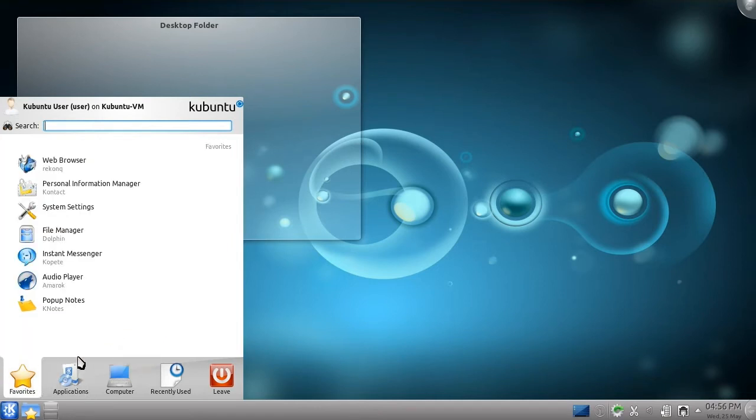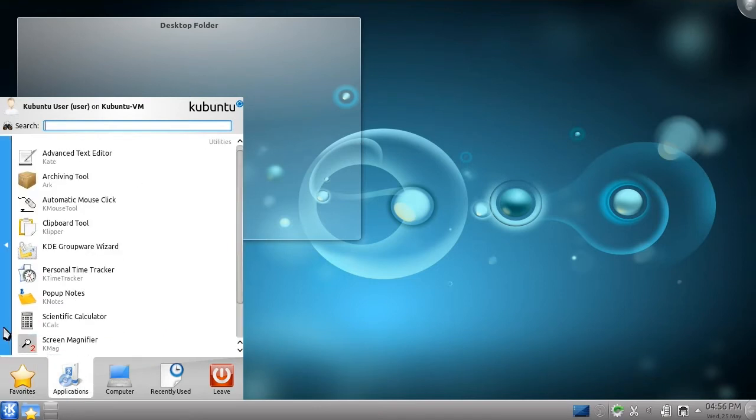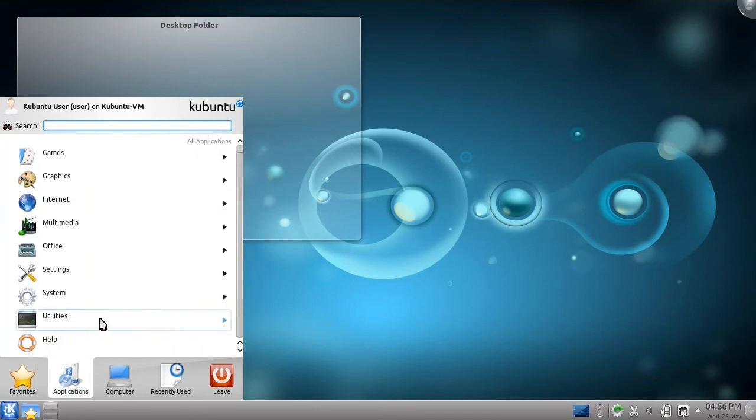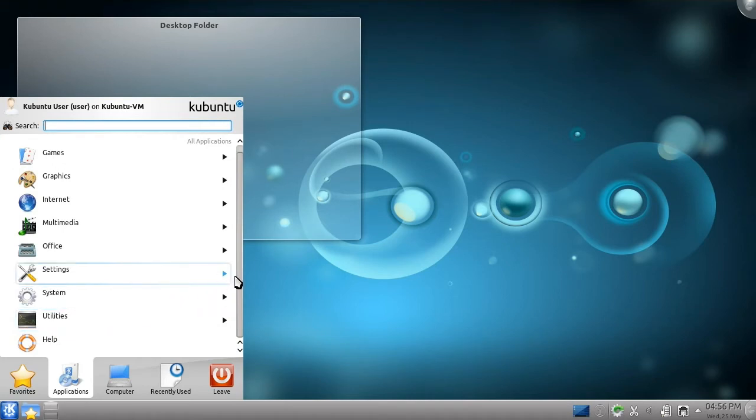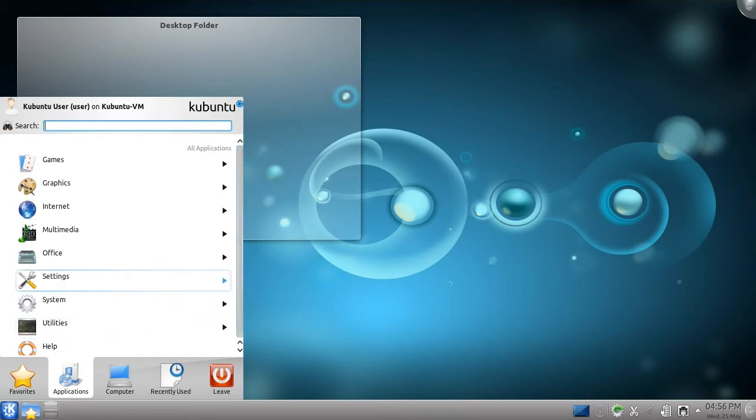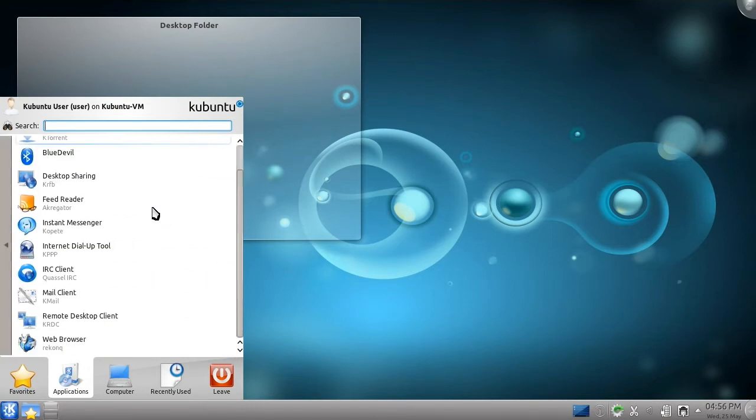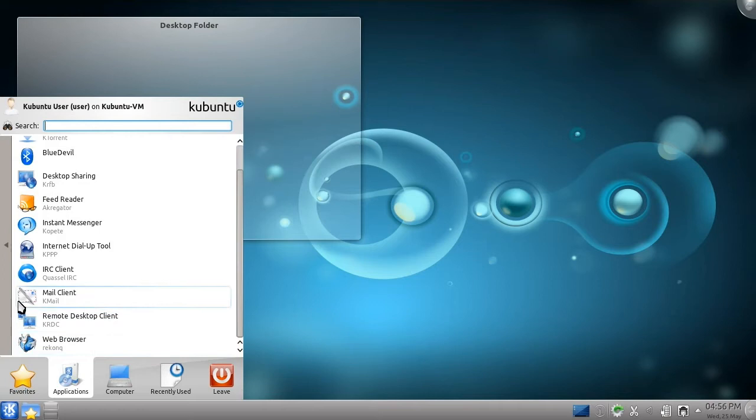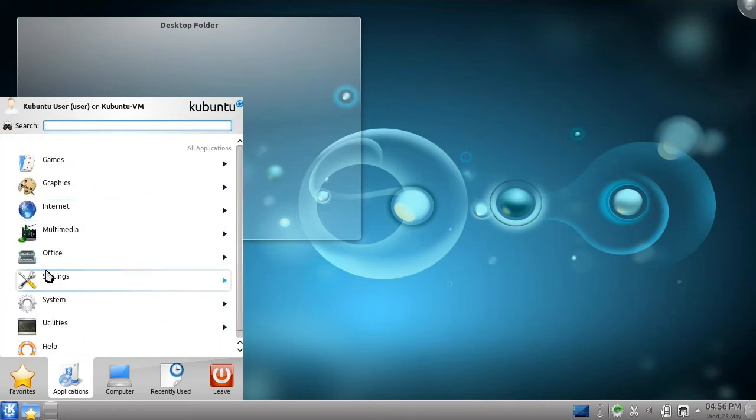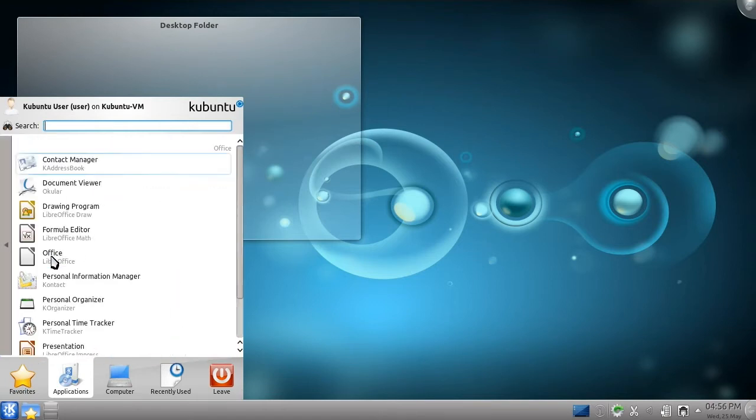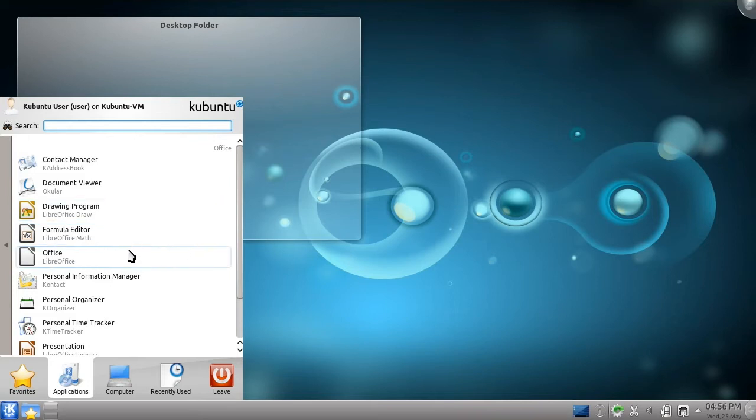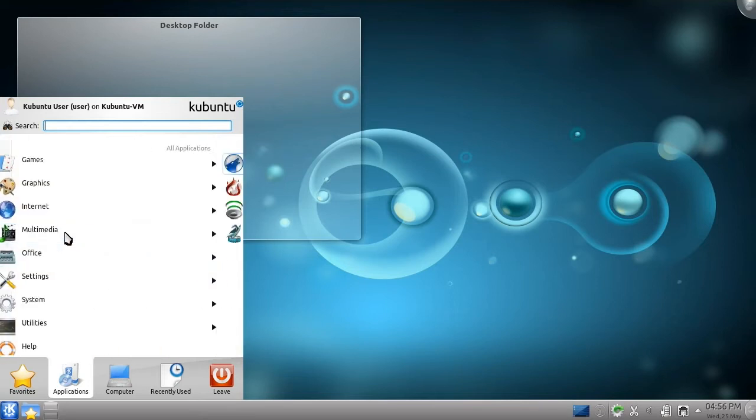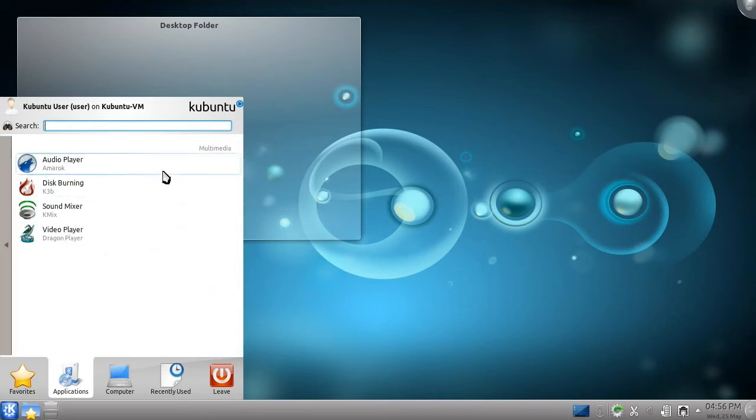The second category is Applications. It contains an orderly tree of the applications installed on your computer. Kubuntu already comes fully equipped for the needs of most computer users, with a web browser called Rekonq, an office suite called LibreOffice, which is based on the OpenOffice.org project, a music library called Amarok, a video player, and of course a file manager.